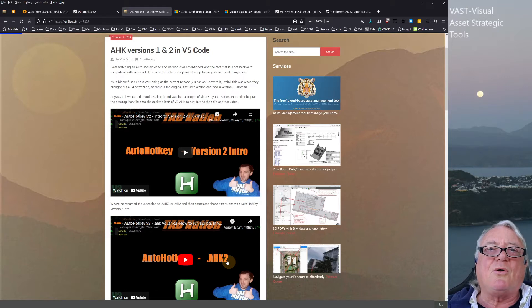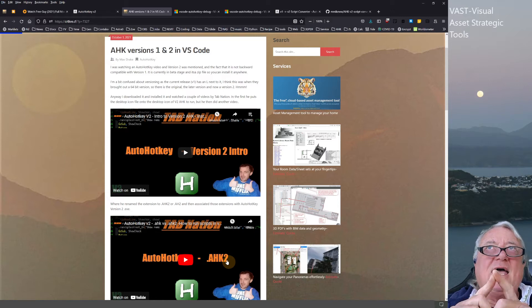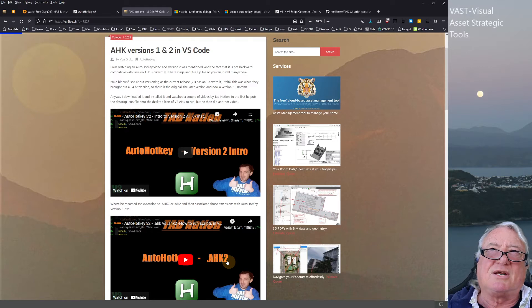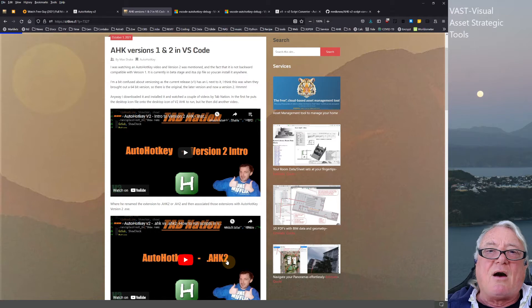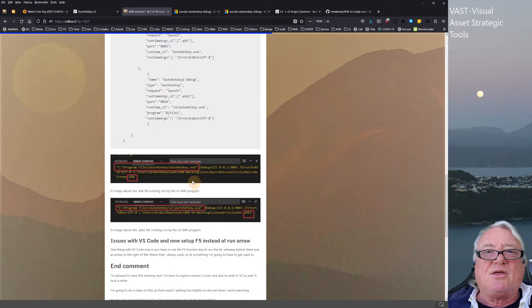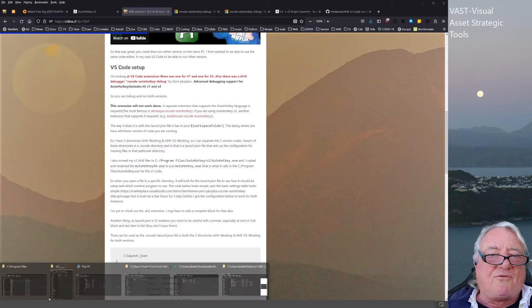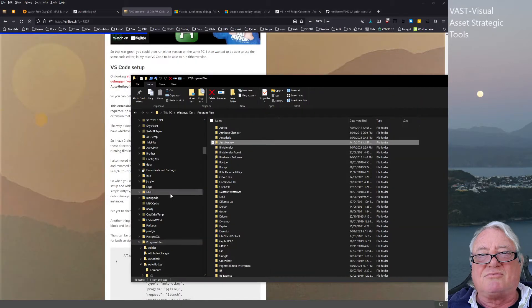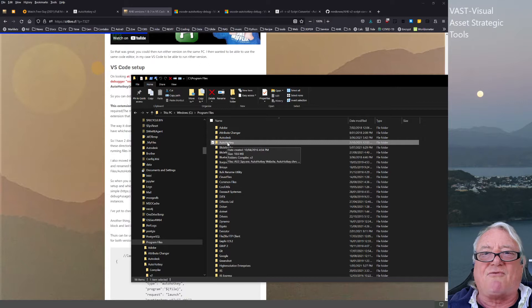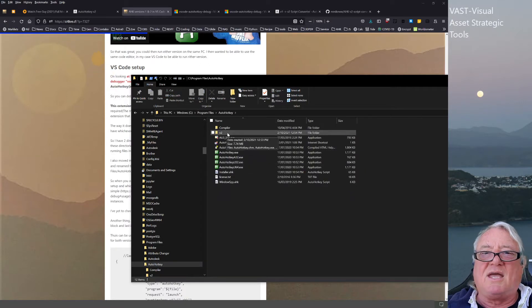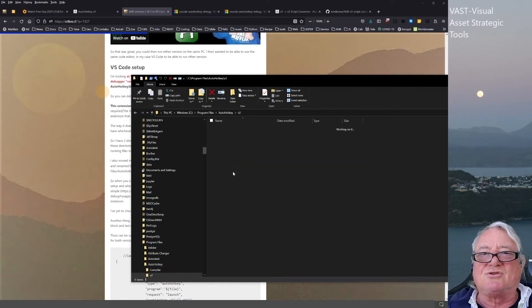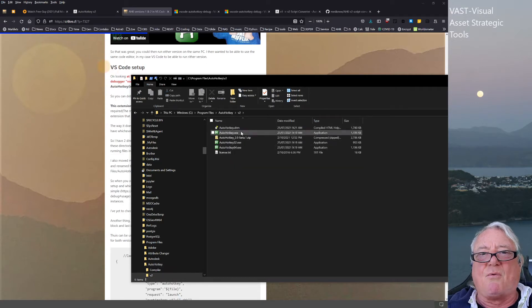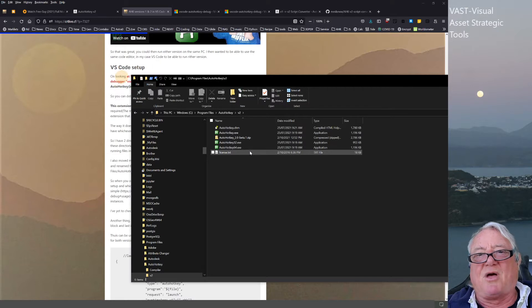The other thing with AutoHotKey version 2 beta is that it doesn't install directly on your computer—it comes as a zip file, so you can choose where to install it. A lot of people seem to install it as a subdirectory of the main one. I've got the 64-bit version in my Program Files under AutoHotKey, and I've made a subdirectory called version 2 where I've unzipped the files.